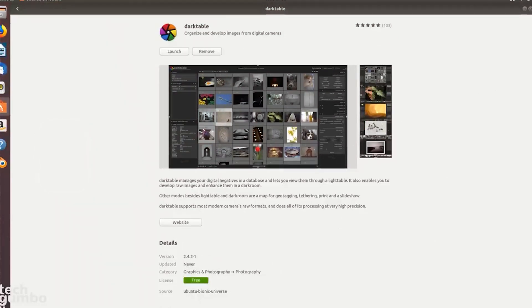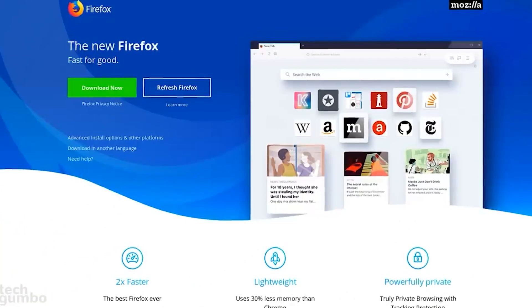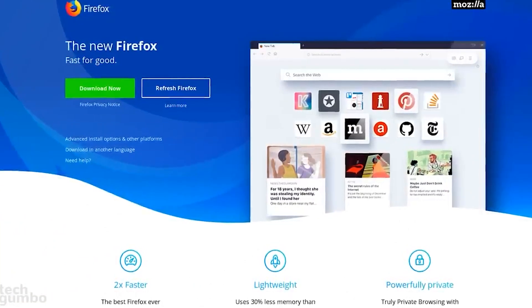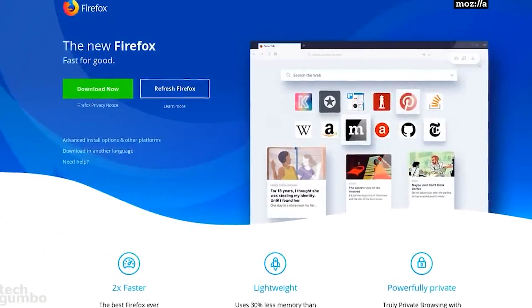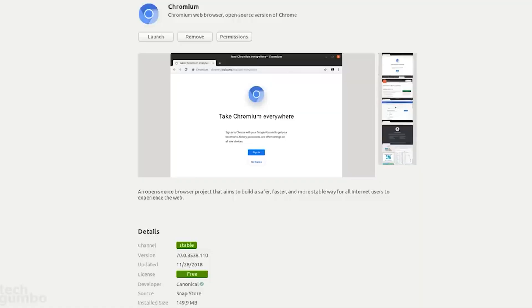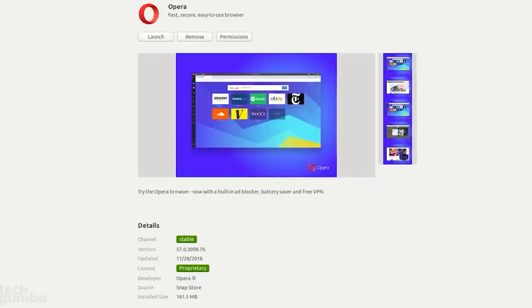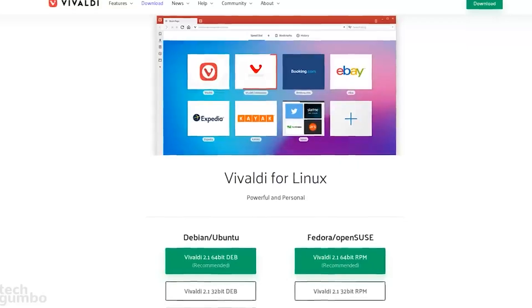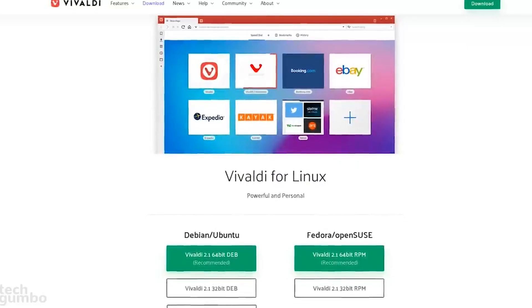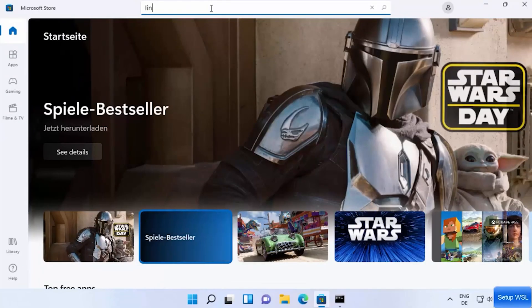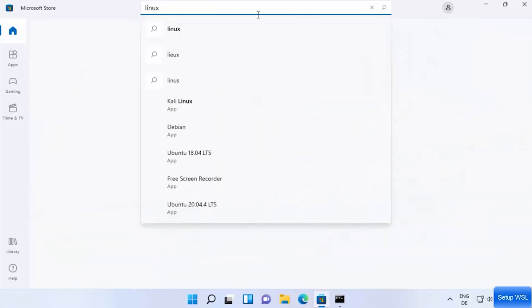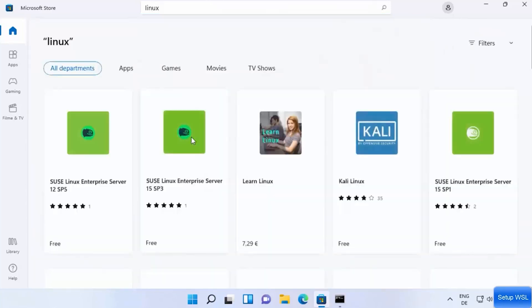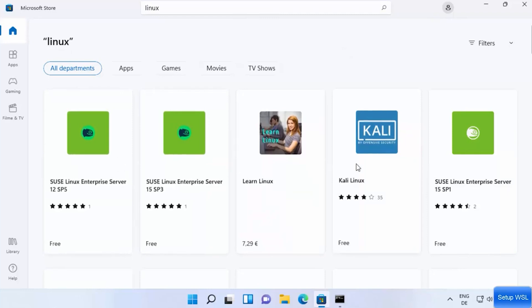For Windows-only programs, try using compatibility layers like Wine and Crossover. These allow some Windows applications to run on Linux through compatibility, even though it varies. Consider using virtualization to run Windows inside Linux for any must-have Windows-only software. This allows you to access Windows apps when needed. Gradually transition by using cross-platform apps that work on both Windows and Linux. This allows you to get familiar with the Linux versions before fully switching.